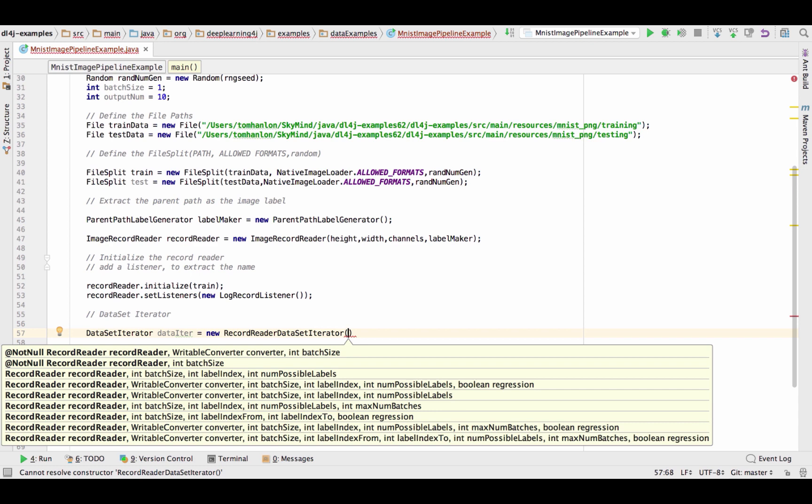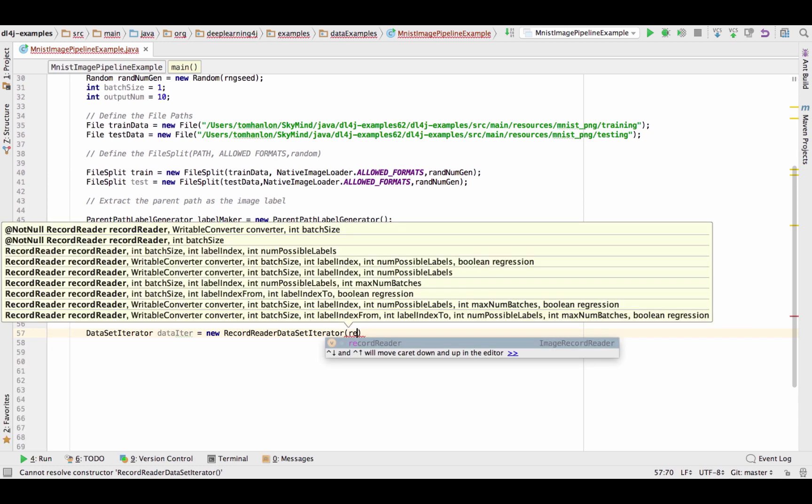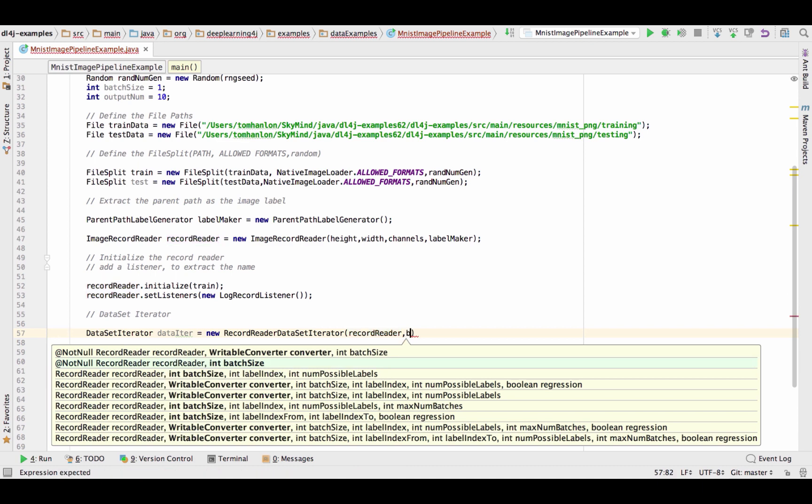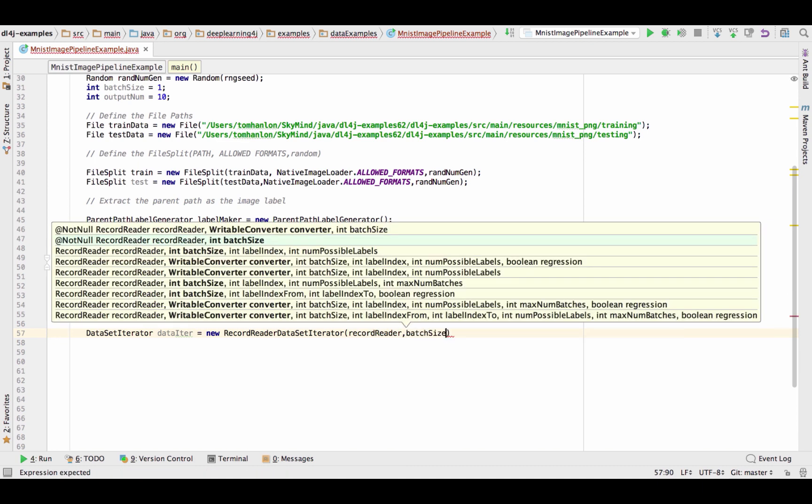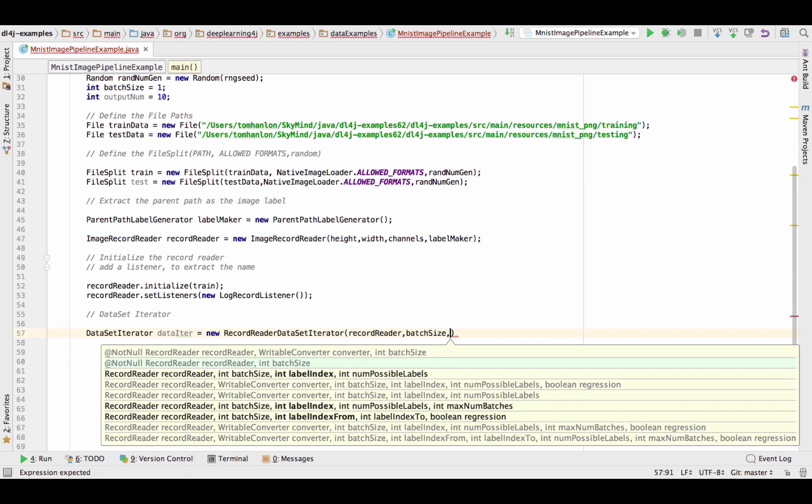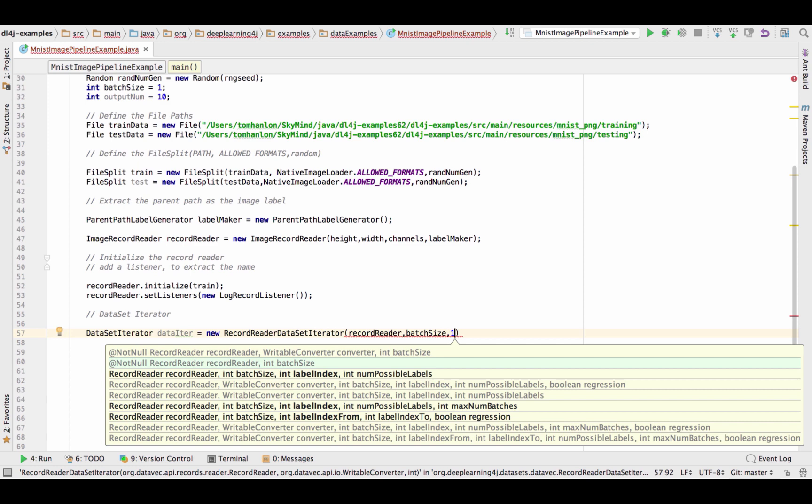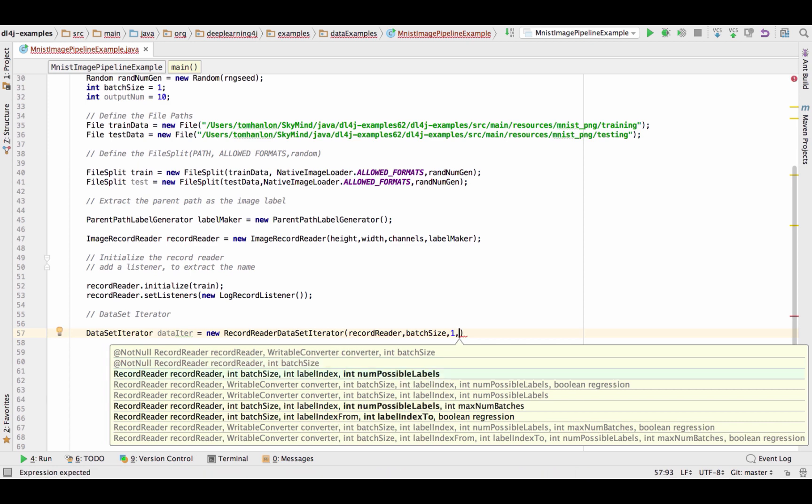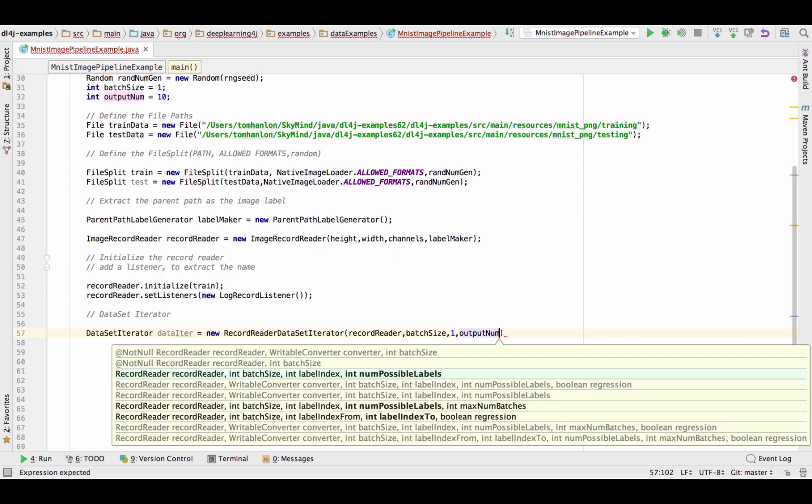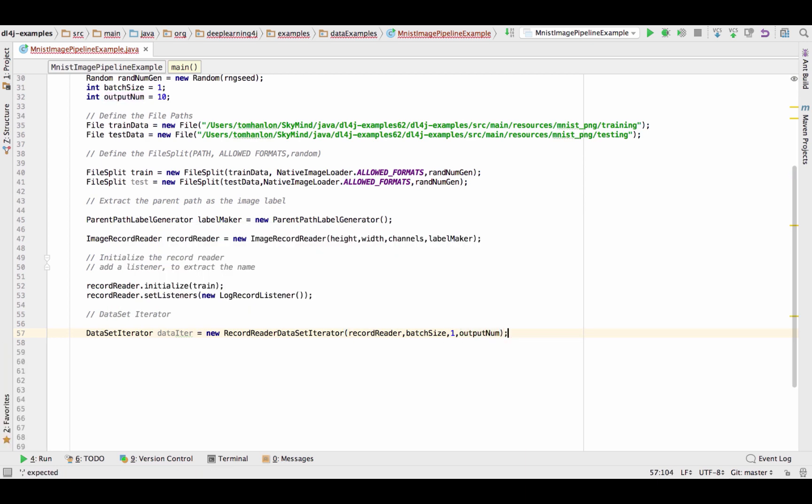So our record reader data set iterator we pass out our record reader, we specify the batch size and note that I set the batch size to one. I'm not recommending you do that in production I'm doing that for demonstration purposes only. Specify the label and then the output num, so the label index and the number of possible labels. So we're specifying there is the record reader that we're going to use to iterate across the batch size, the label index and the total number of possible labels.